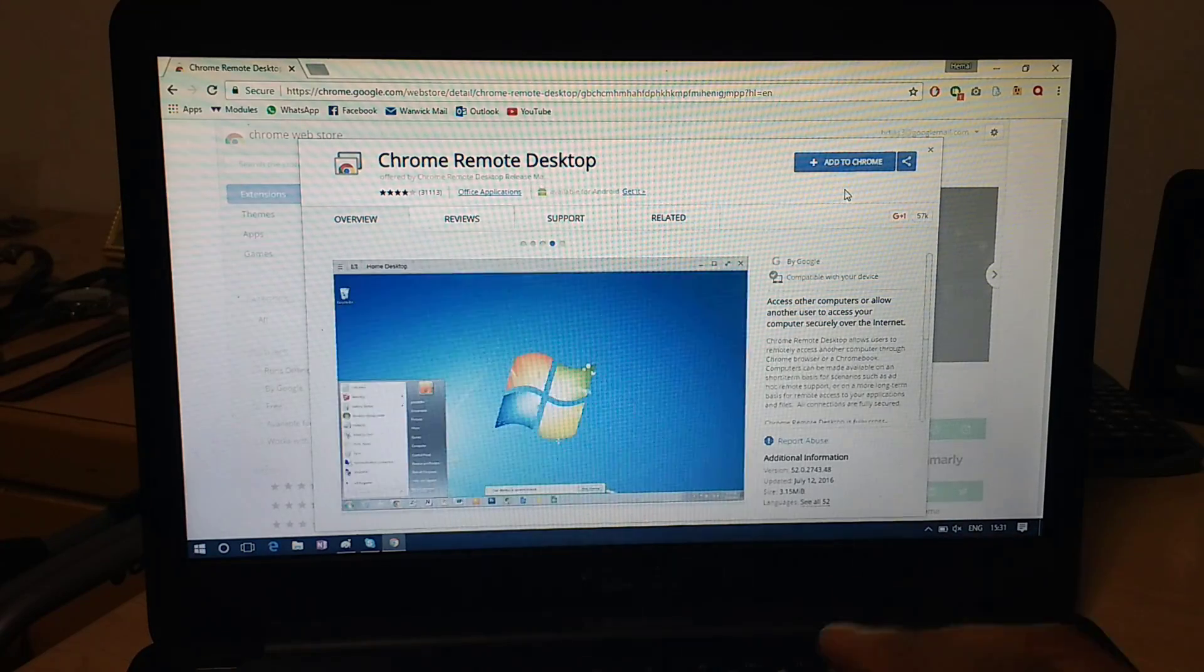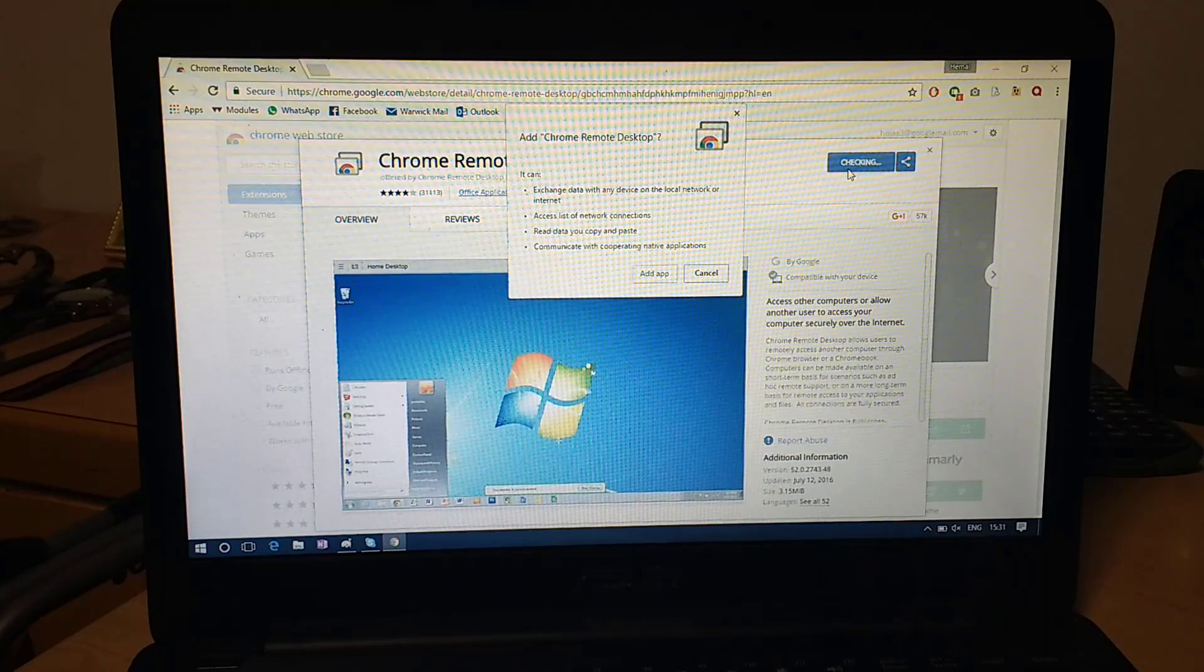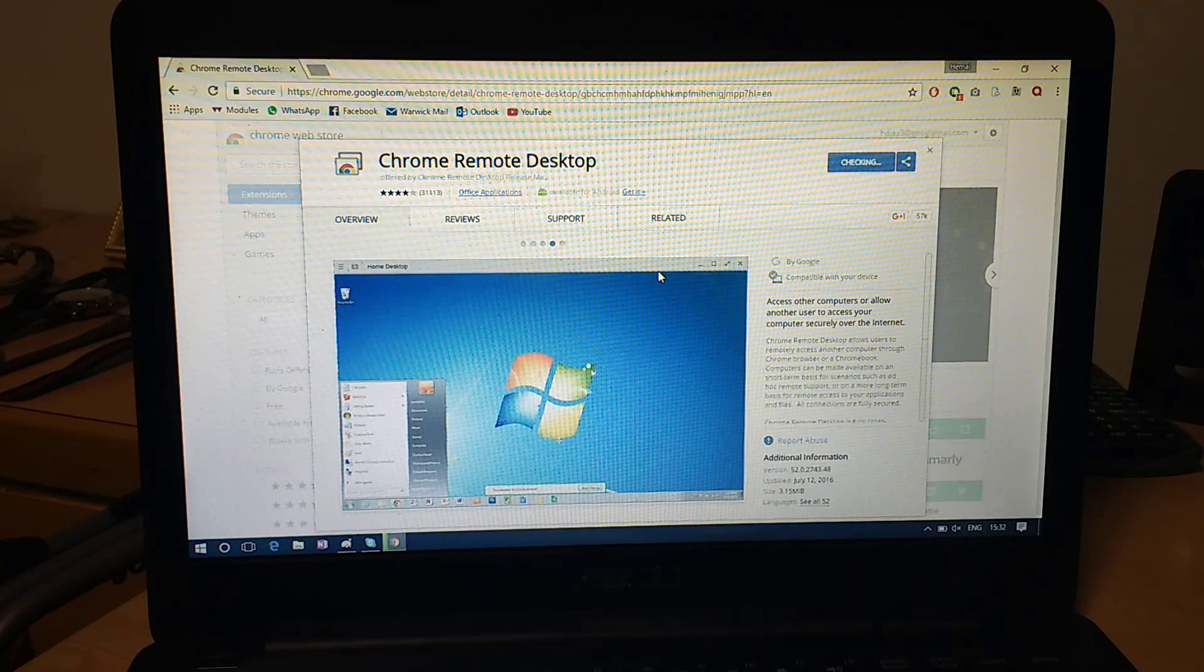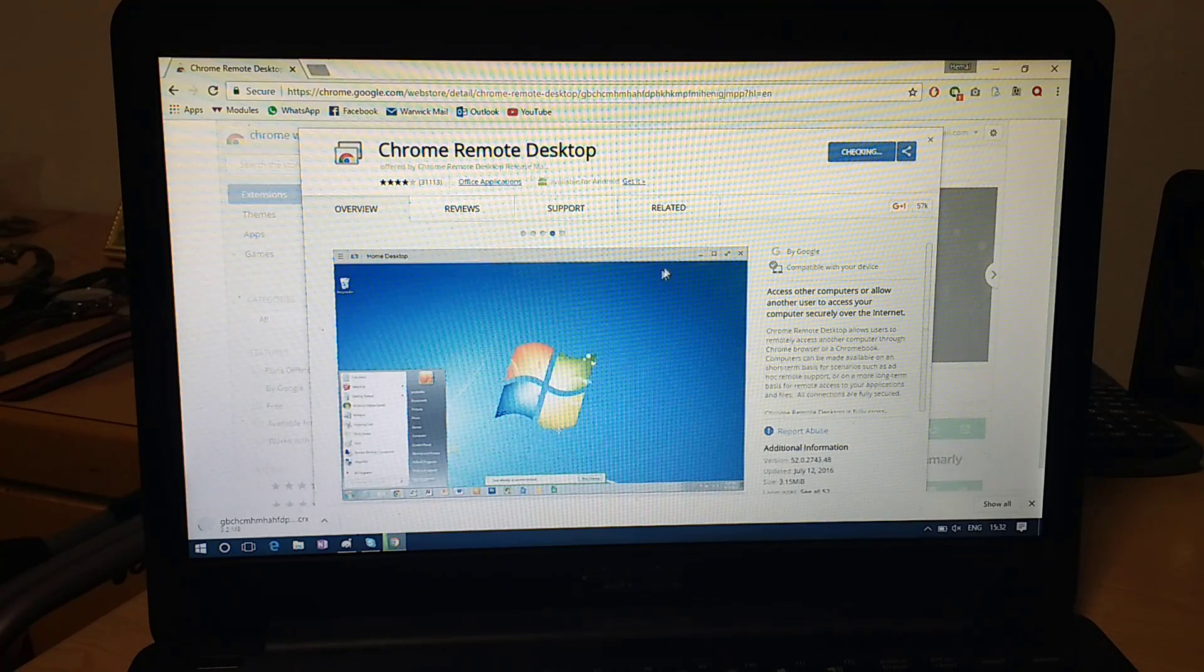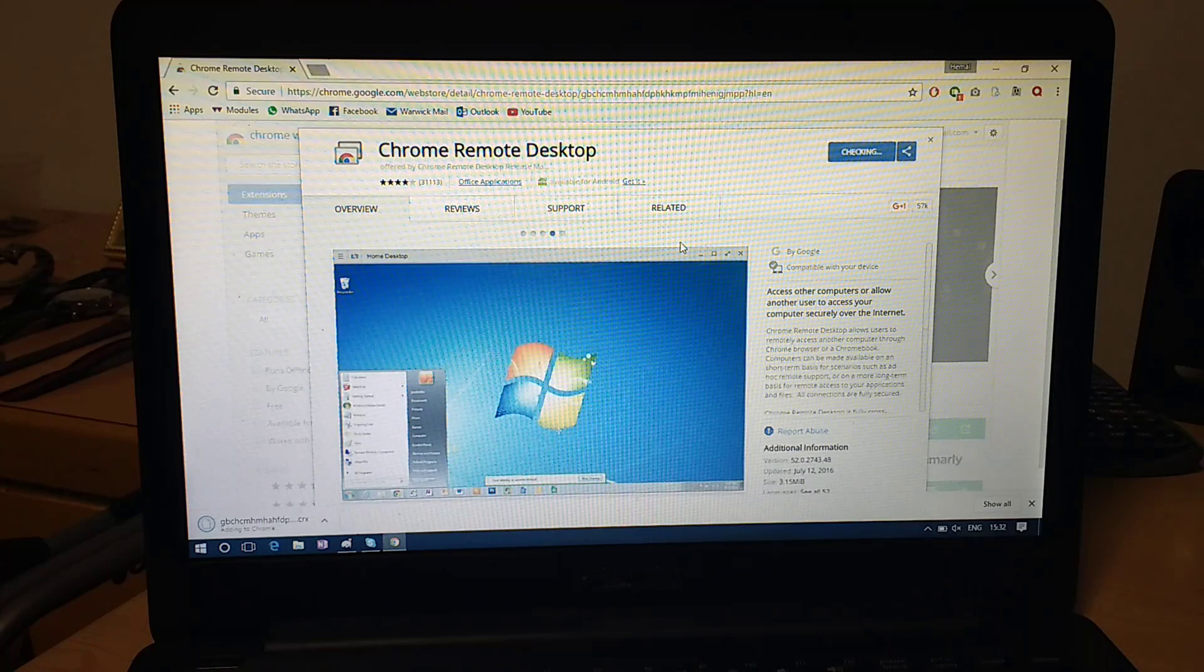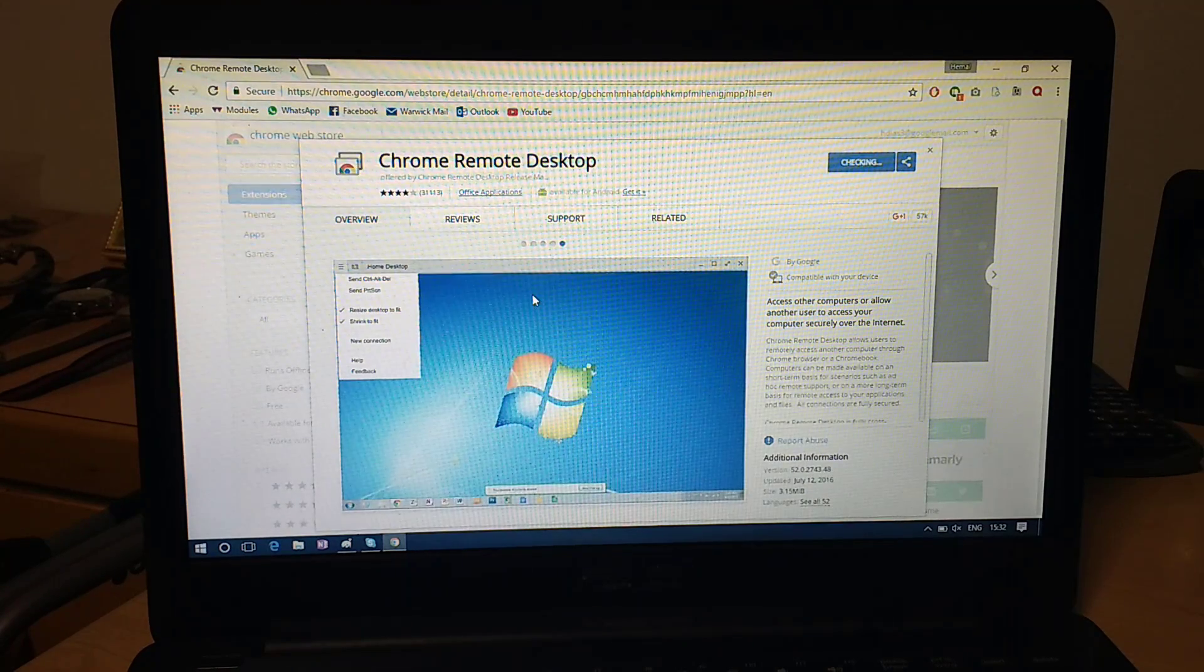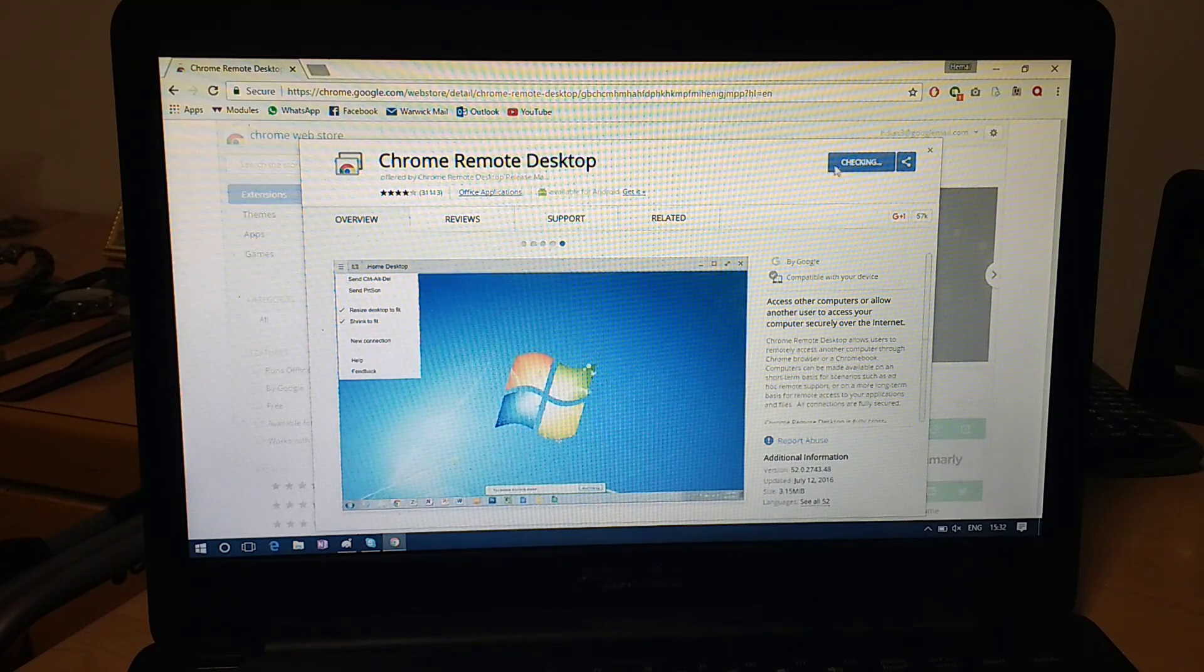So go back to that Chrome Remote Desktop link I gave you and add it to Chrome on the laptop now. So add app. This is why I skipped over in the last one, because I'd already added it, but I thought I should probably show how it's done. So now it's added to Chrome. It says checking.